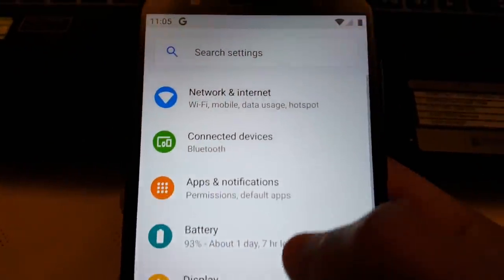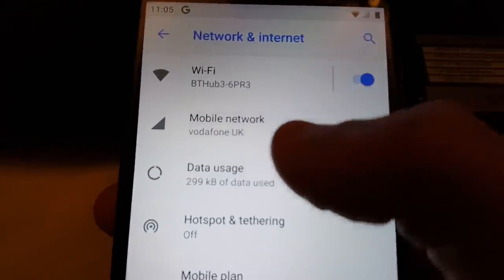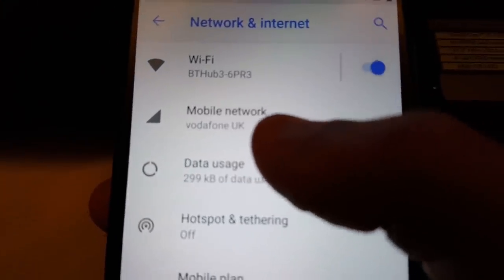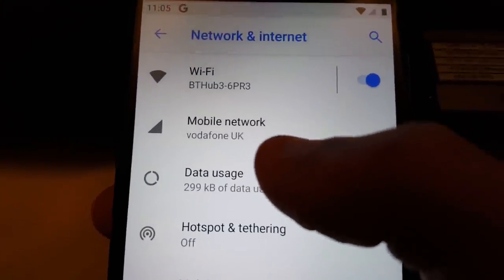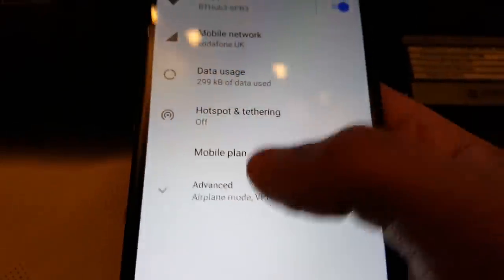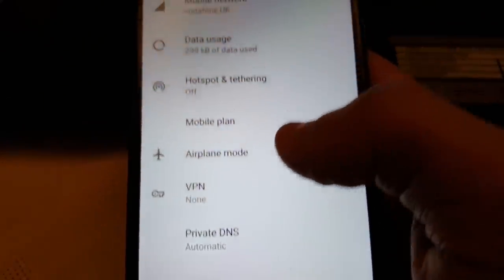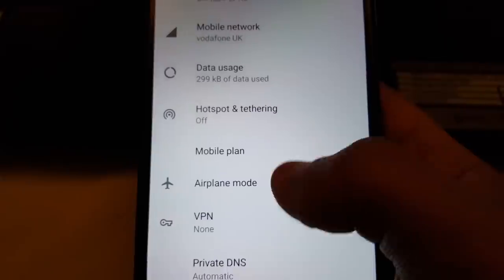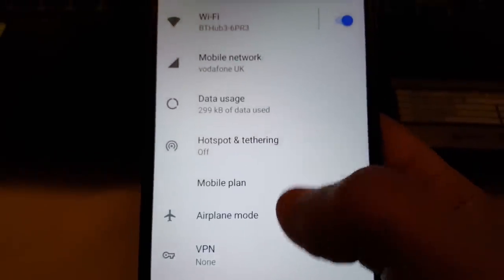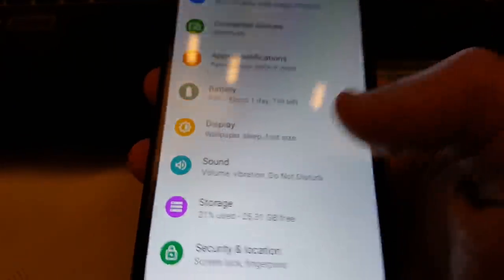Let's just check the network. Mobile network, Vodafone UK, and 4G and 3G and everything's working.